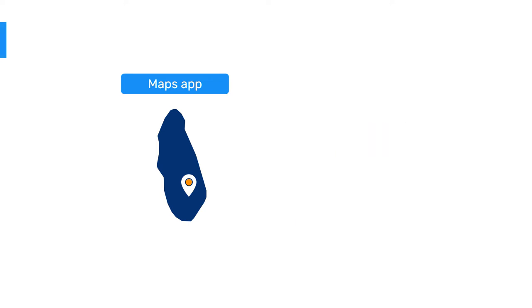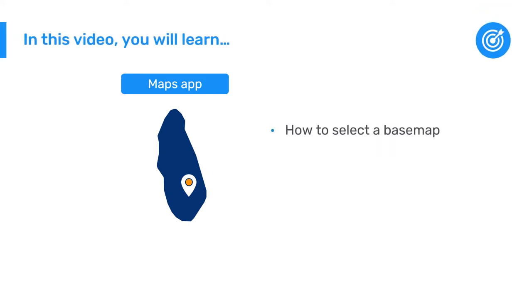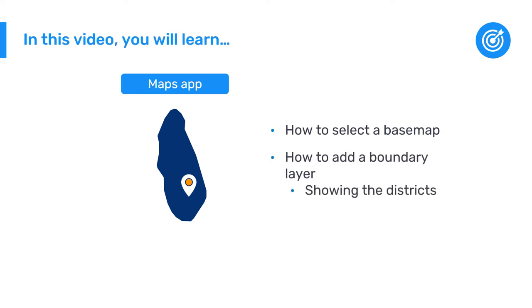This video will show you how to select a base map and add a boundary layer showing the districts of Training Land and displaying their names on the map.